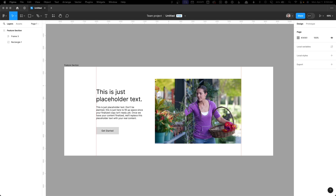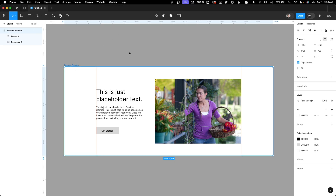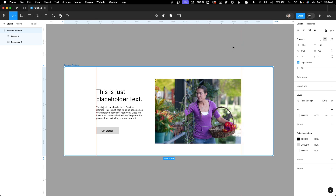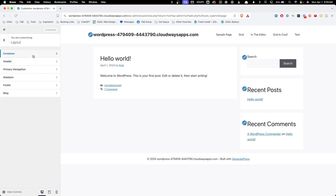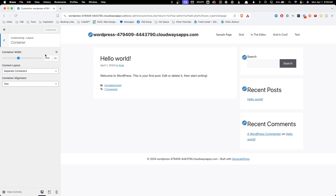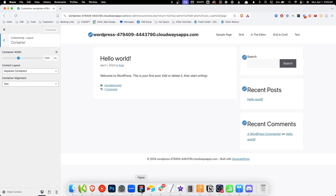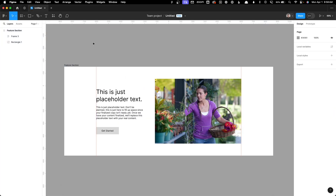Today we're going to be looking at one of those situations where Grid does something that Flex just can't, at least not as easily. Let's take a look at this layout and I'm going to show you how to solve this problem using CSS Grid. I think it's easiest to start here inside Figma. What you see here is a pretty typical section. This white area represents my viewport and you can see these red guide marks which represent the content width on my site — in this case, 1200 pixels. I'll often refer to that as my content width.